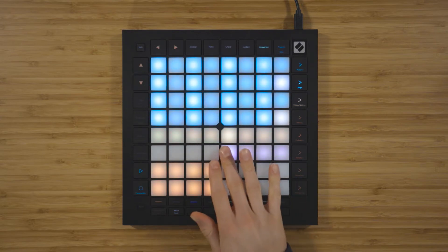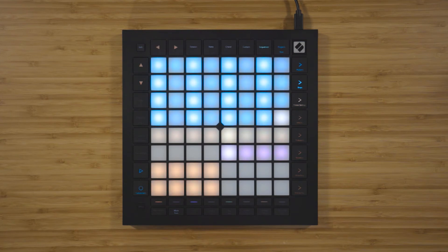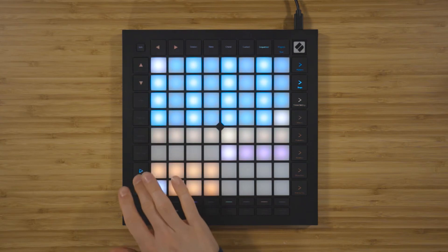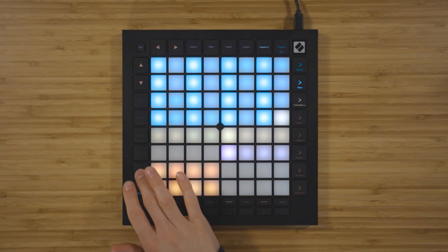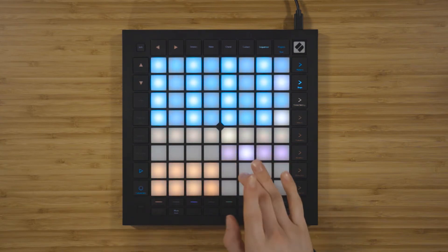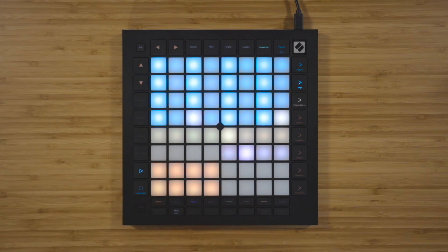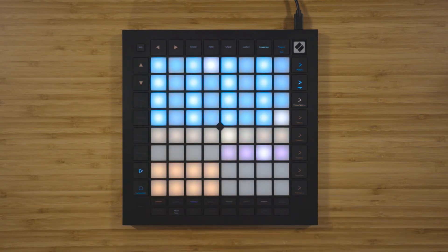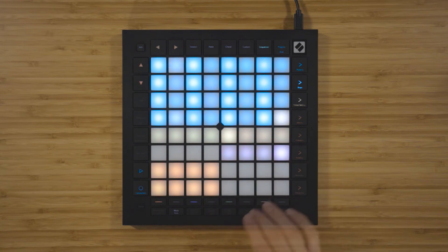The four pink pads control the pattern playback direction. With pad one selected, the pattern will play forwards as normal. With pad two selected, the pattern will play in reverse order. With pad three selected, the pattern plays in ping-pong mode, which alternates between forwards and backwards. And pad four plays the pattern in a totally random order.